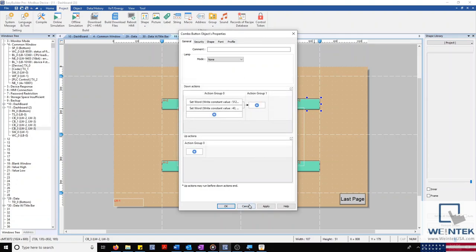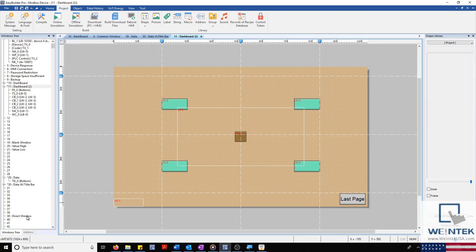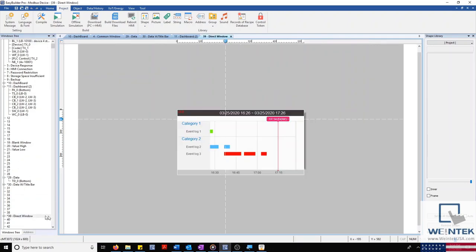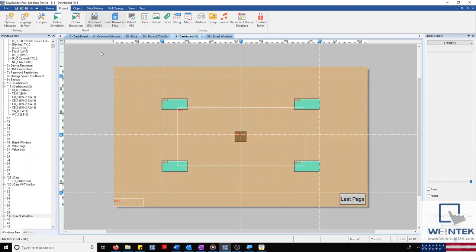Our direct window, in this case, is going to display an event bar chart, which is a special type of alarm log only available on our CMT series. Before I run a simulation, I'd like to point out one last feature related to window control, found in the latest version of EasyBuilder Pro. By heading to the View tab, you'll notice a new selection called Layer Opacity.